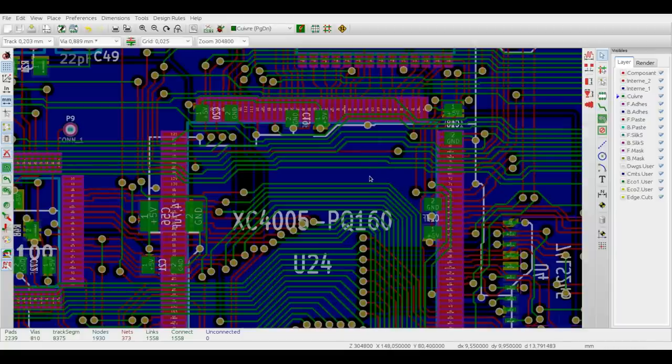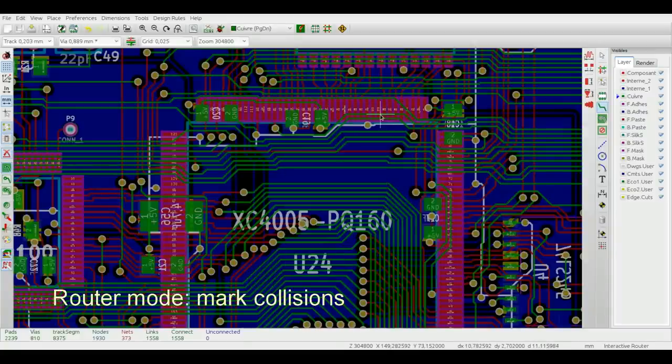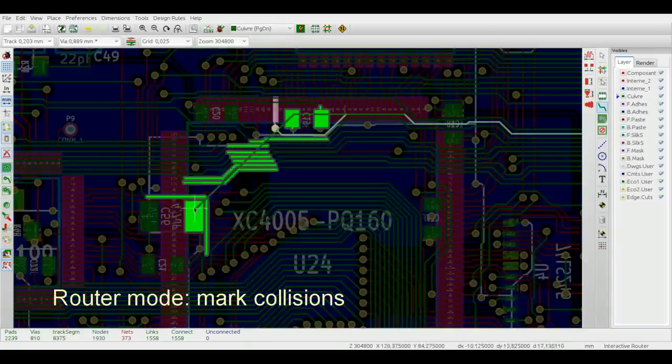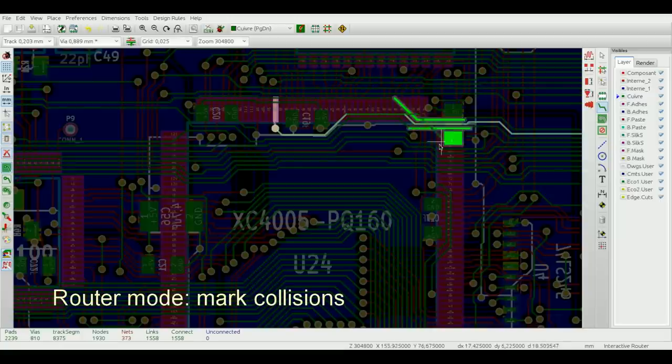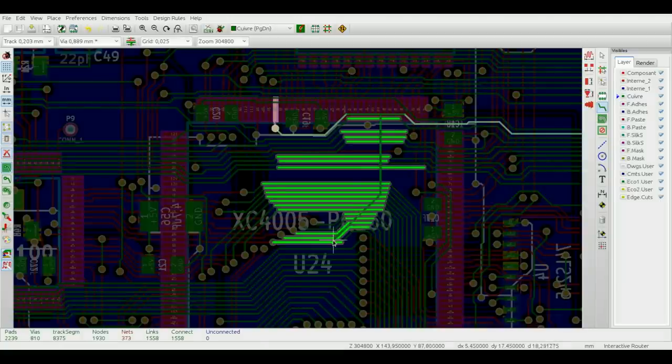The first mode is called highlight collisions and it simply marks all the items that violate the DRC with respect to the currently routed trace with a shiny green color.